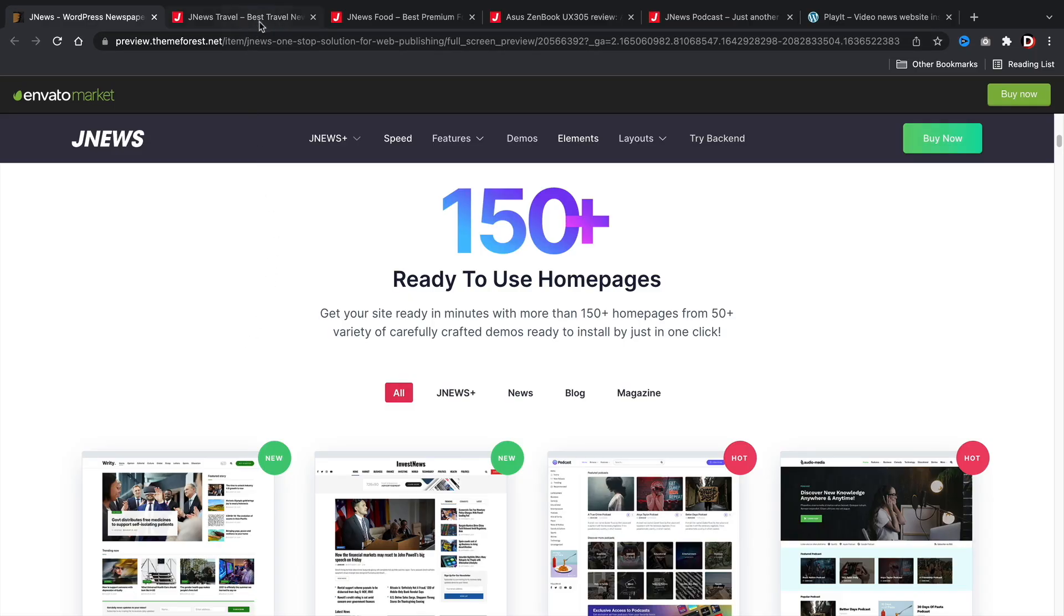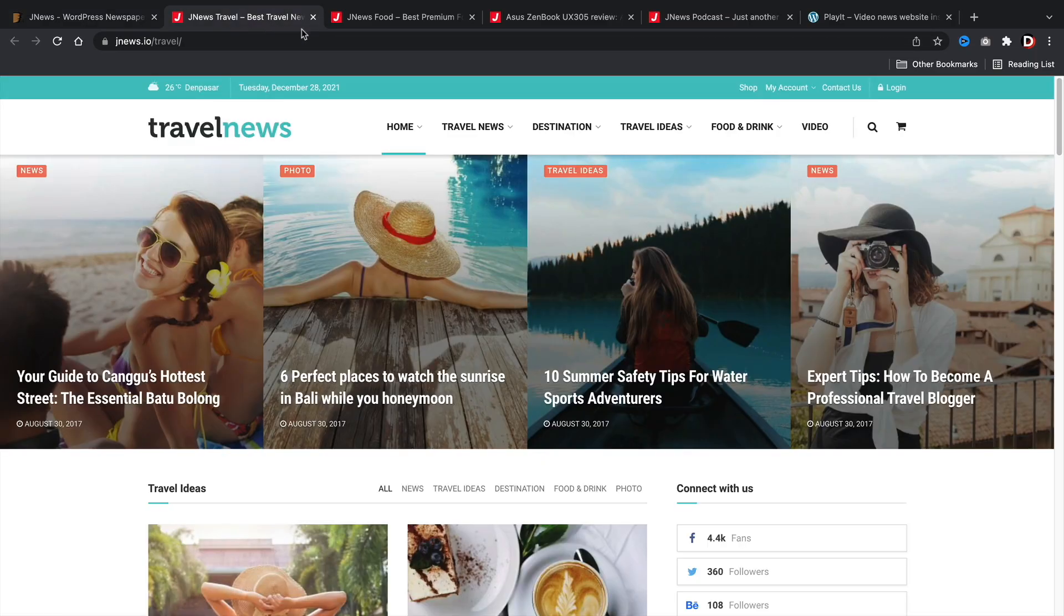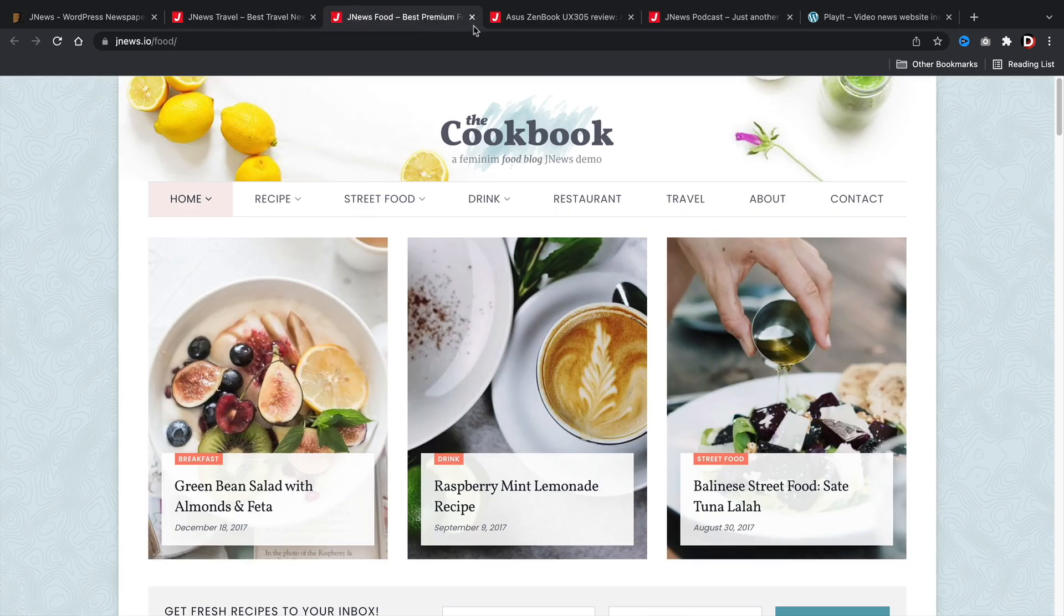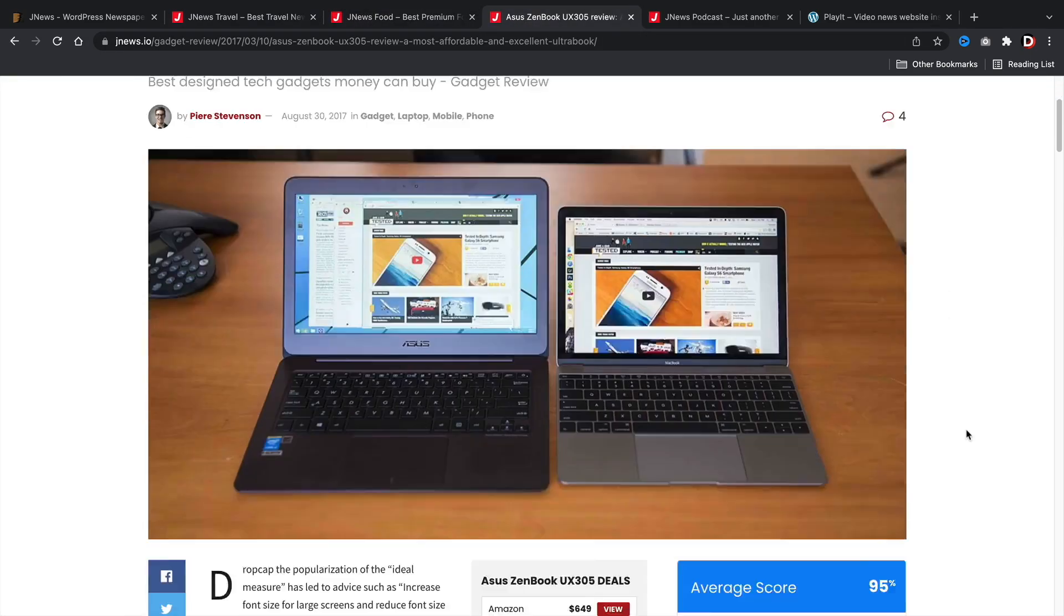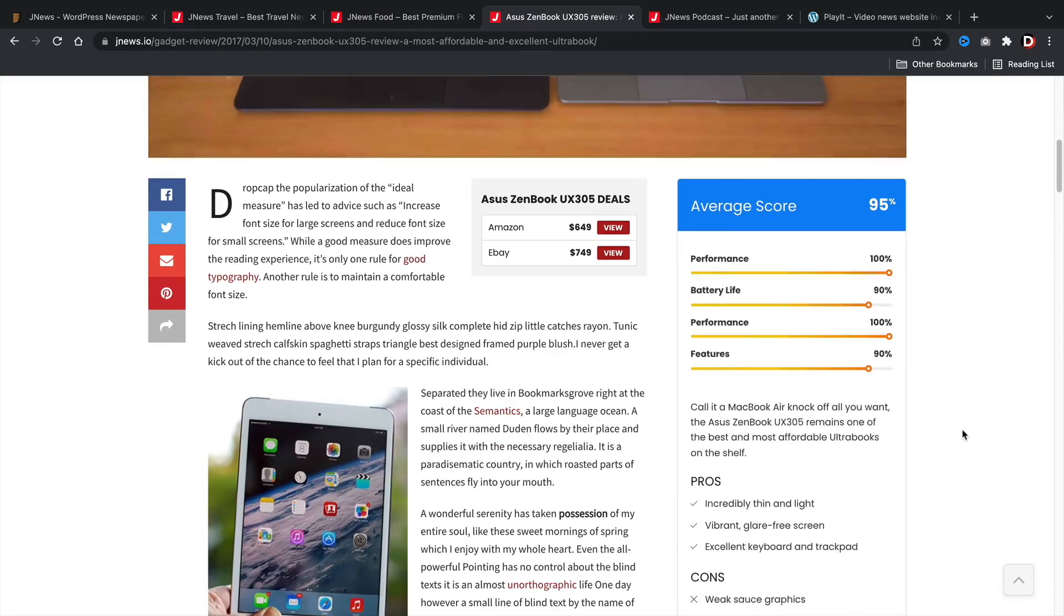The demos are really unique. They work for magazine websites, general blogs, affiliate websites, and also news style websites.